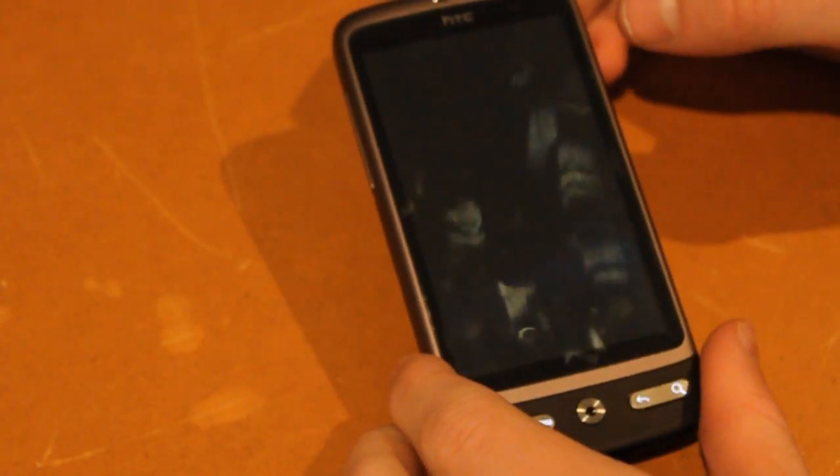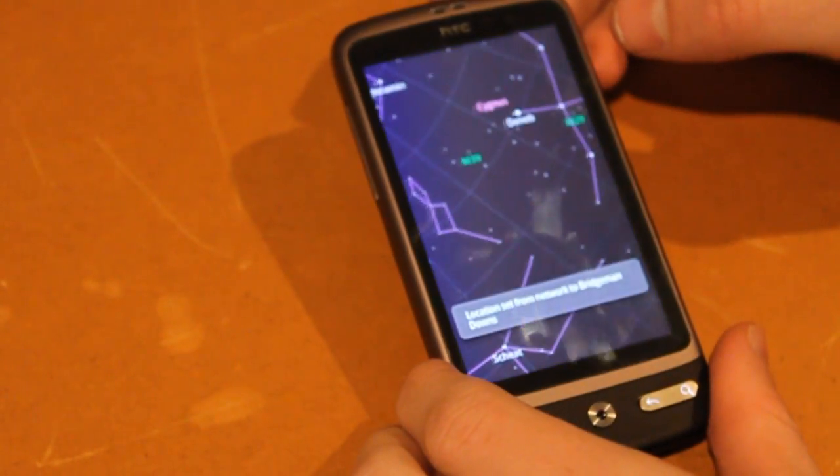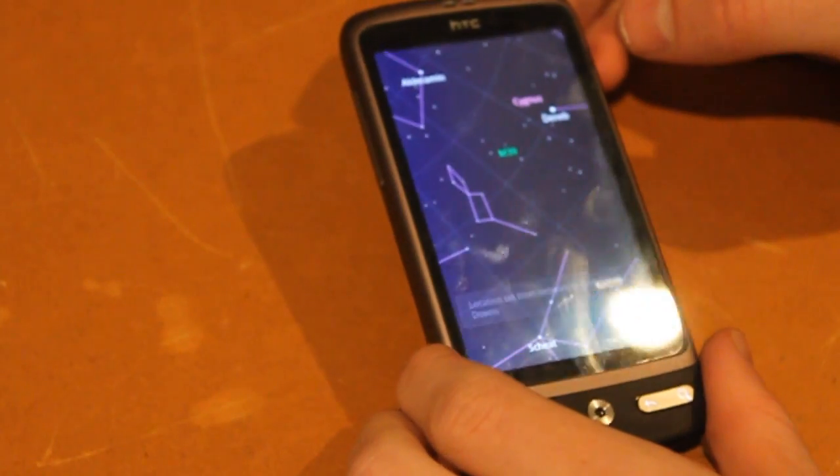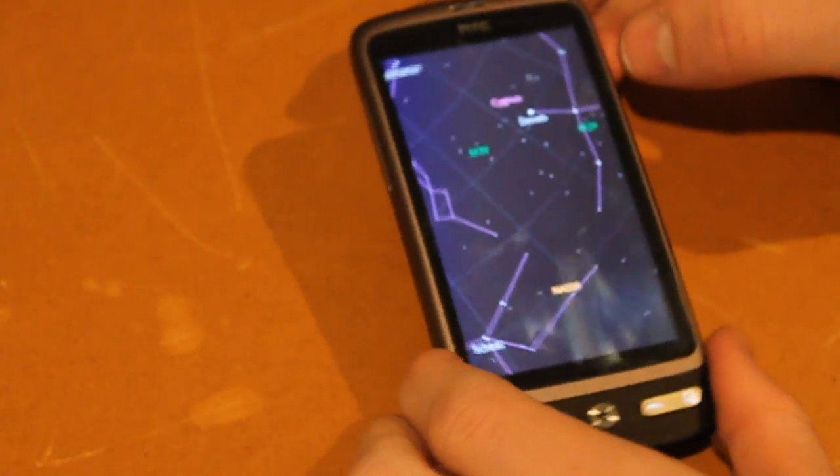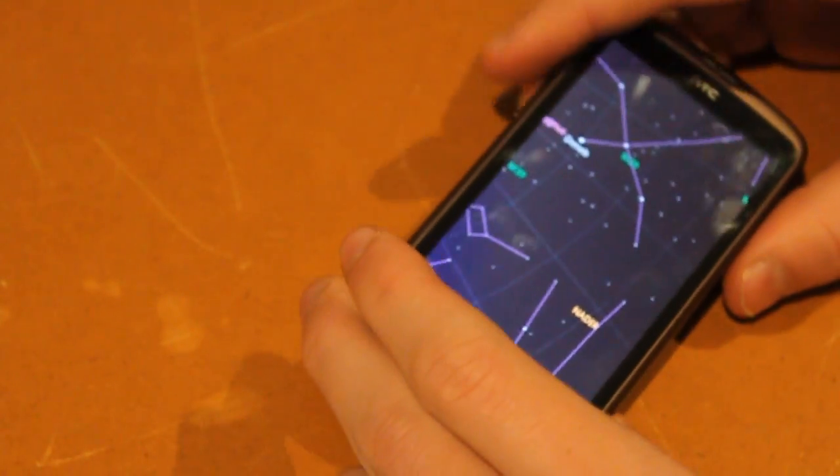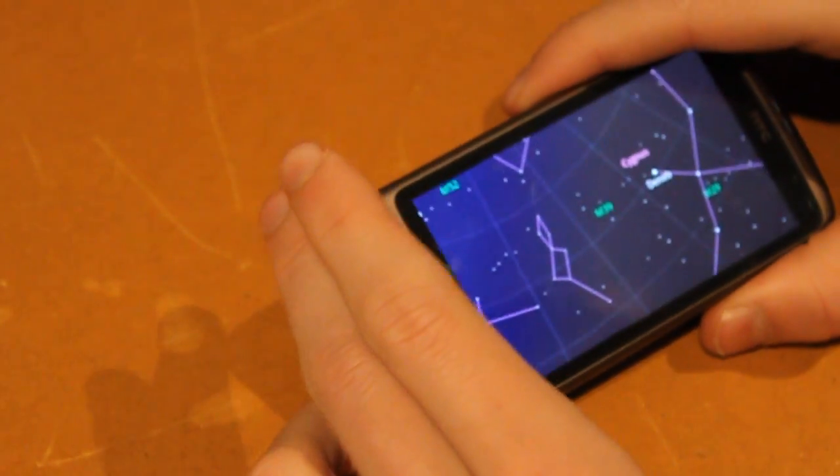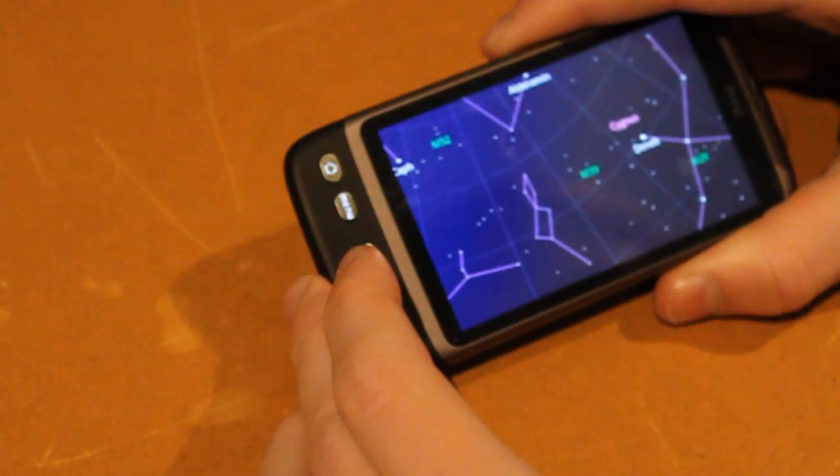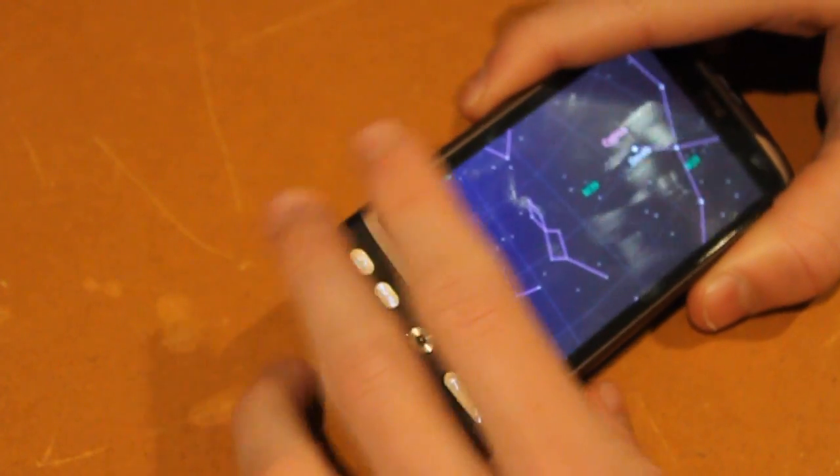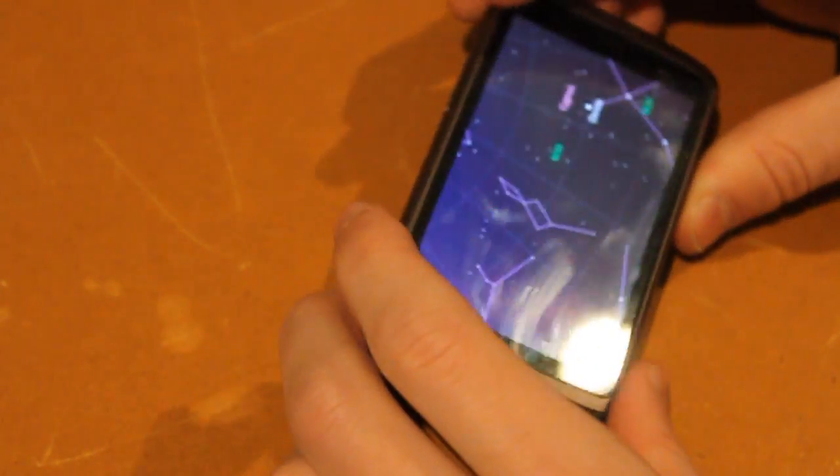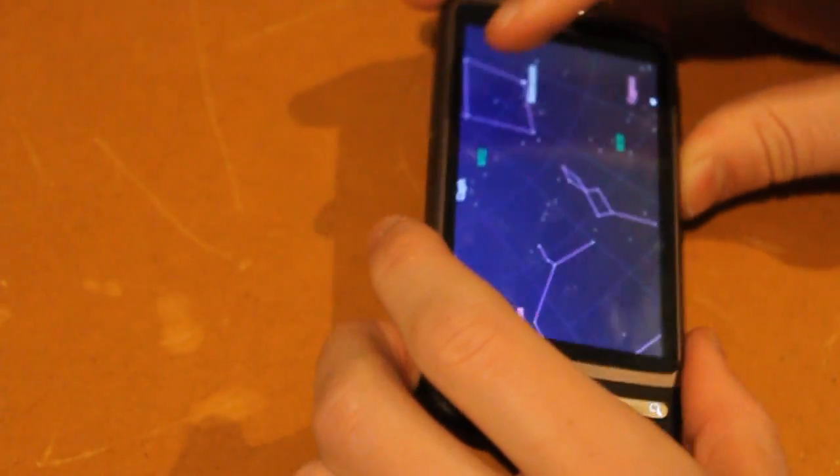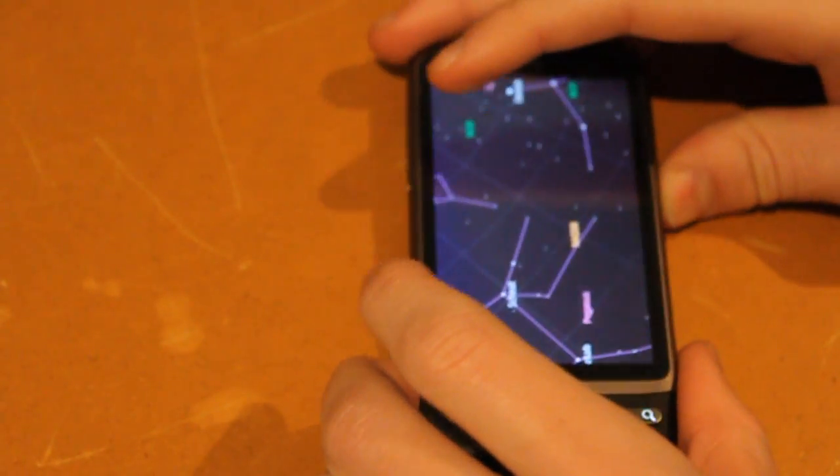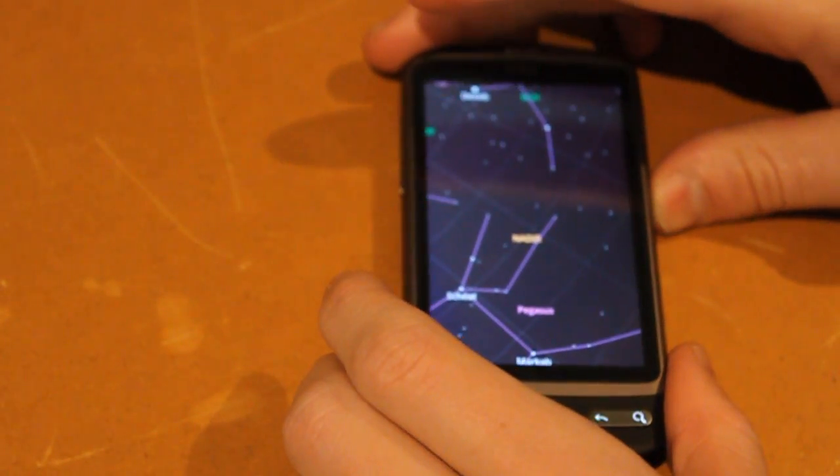For those of you who haven't seen this before, it uses the GPS and the accelerometer to create a map of what the sky looks like above you. So as you can see, as I move it, it moves the map around with it, and it's very handy because you can go outside, point it at the sky, and it'll tell you what's up there.